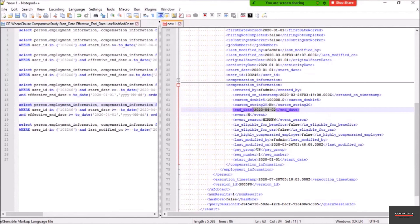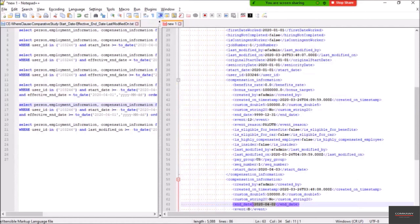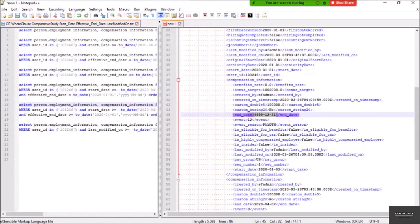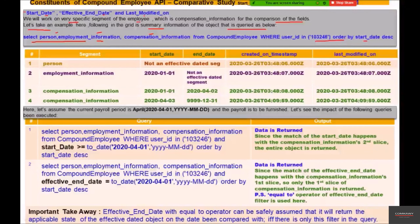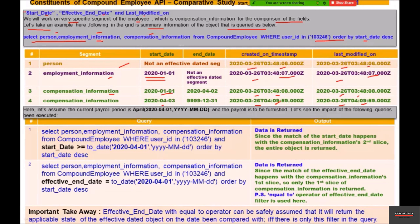The second compensation information slice started from April 3rd, 2020 until the end of the period. So these two slices are what we are going to discuss. We get the person segment, employment information starting from January 1st, 2020, and compensation information with slice one from January 1st and slice two from April 3rd. The creation and last modification timestamps are all March 26th — there is no modification after creation for these four slices spread across three segments.